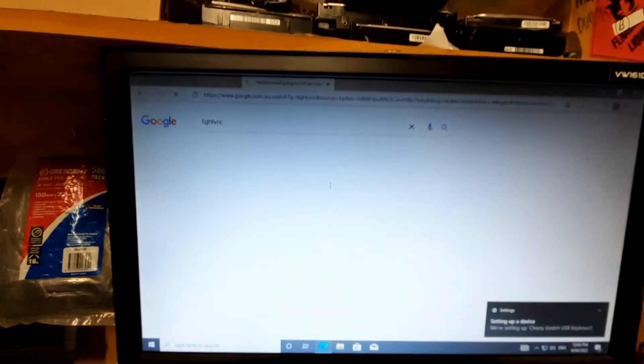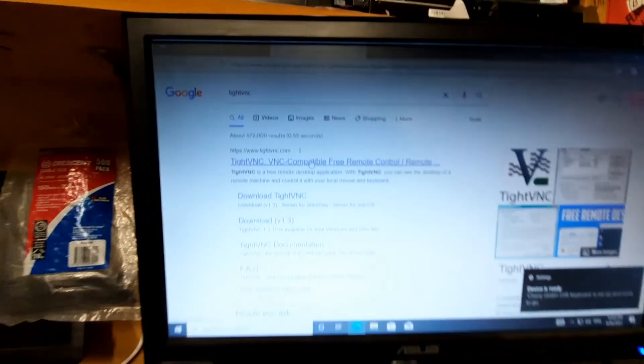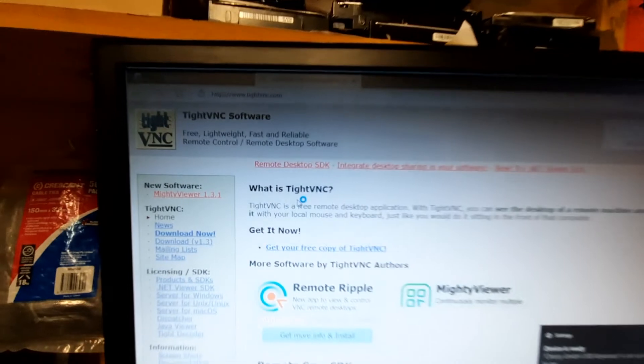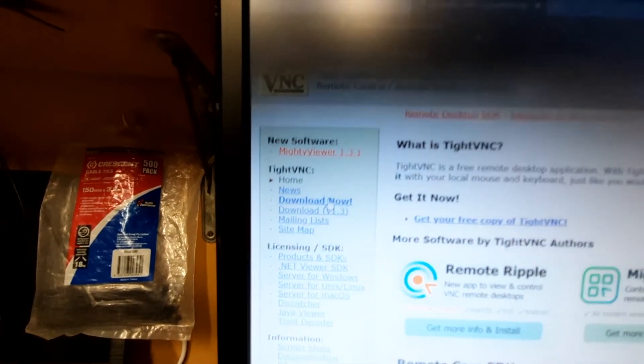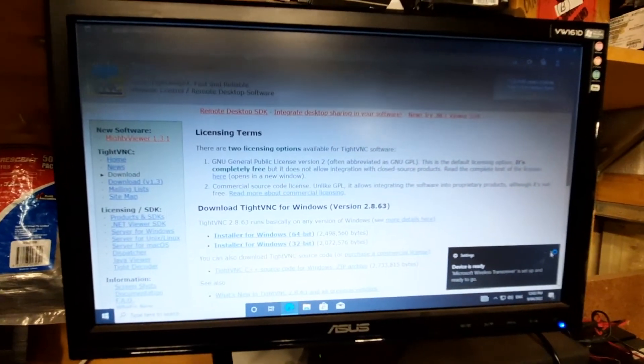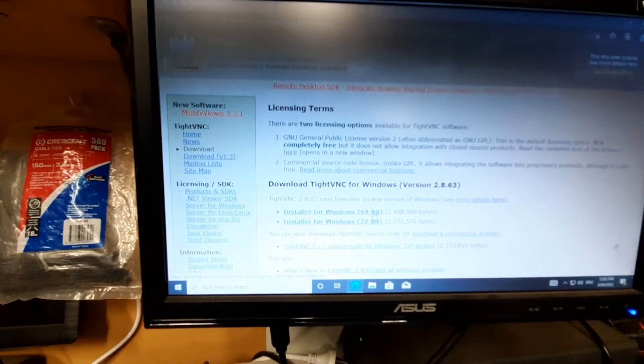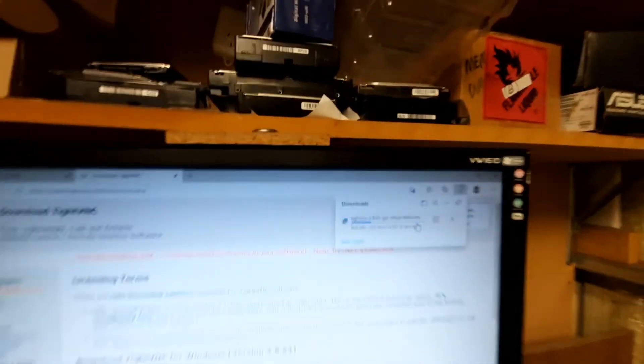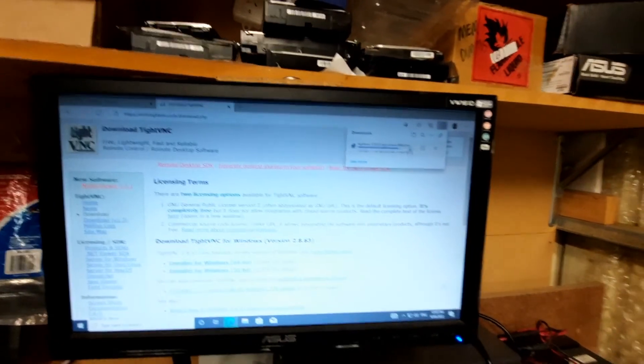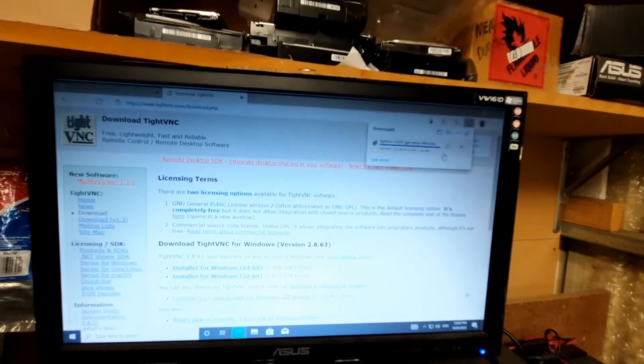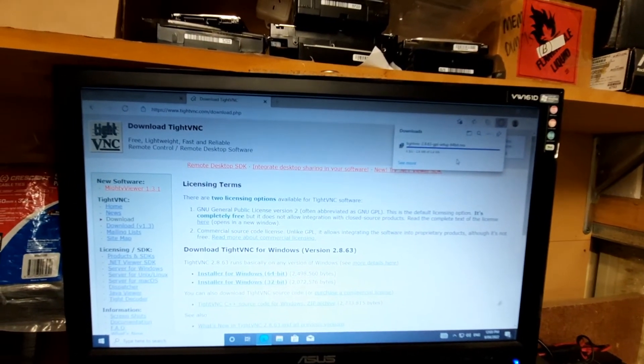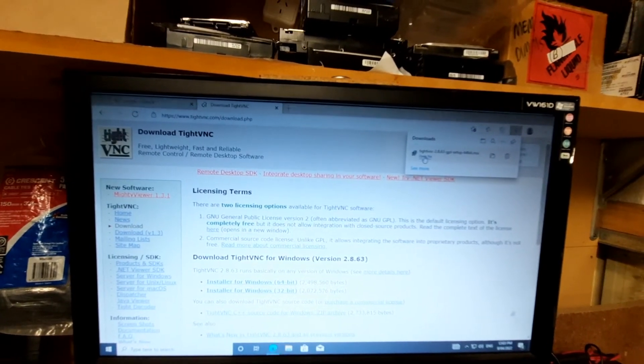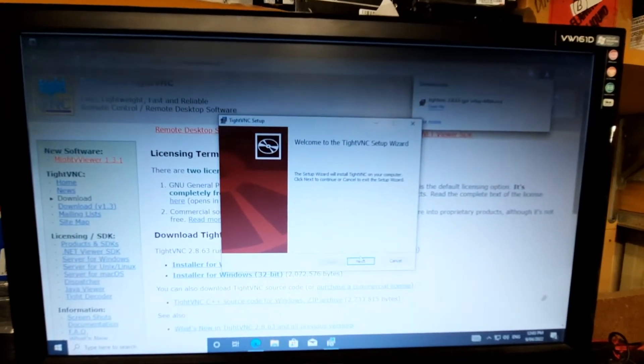TightVNC. First one: VNC compatible free remote control. Go to download now. 64-bit. It's downloading. I do have this on a USB stick. It was pretty quick - by the time I find it and bring it back out here, just as quick to download it. Open file.